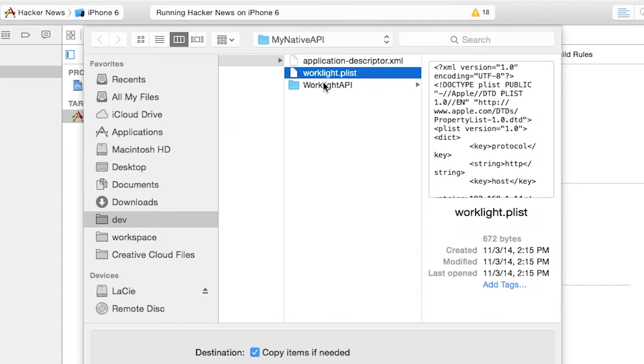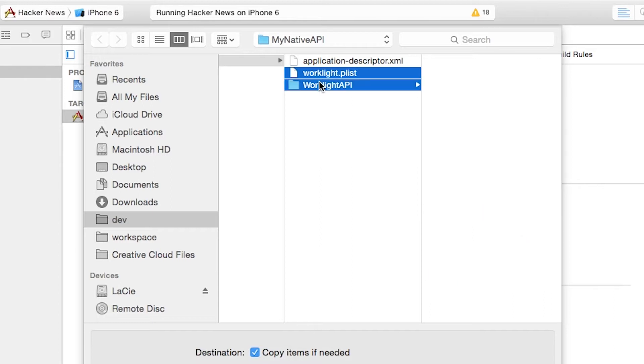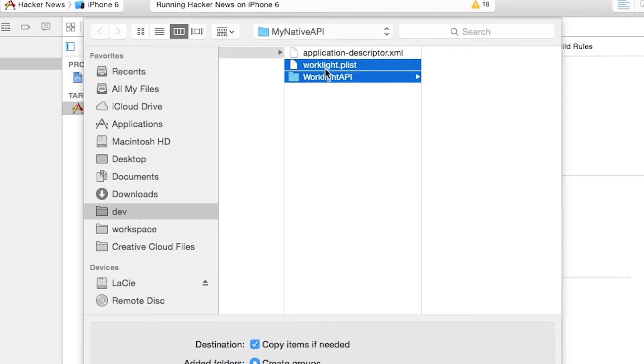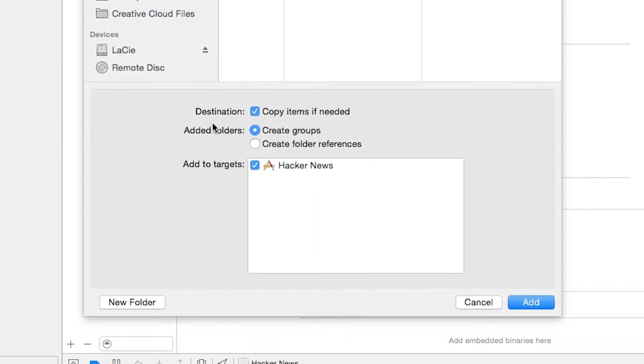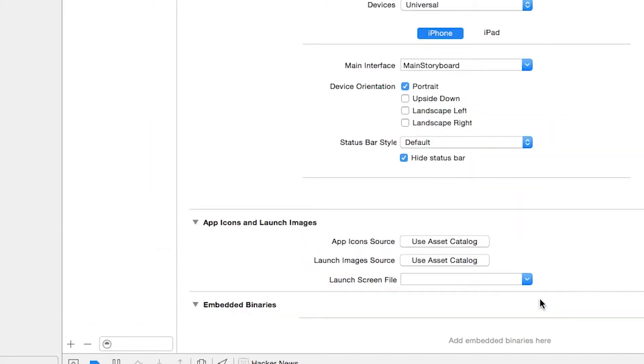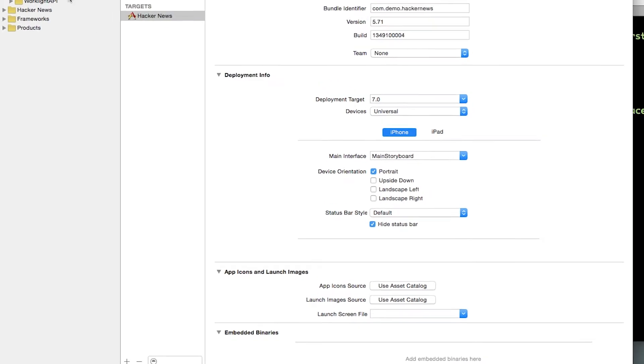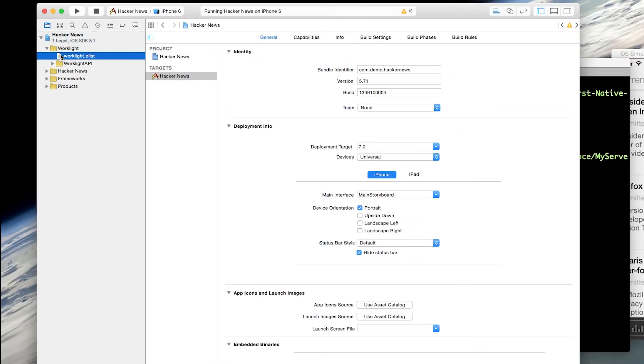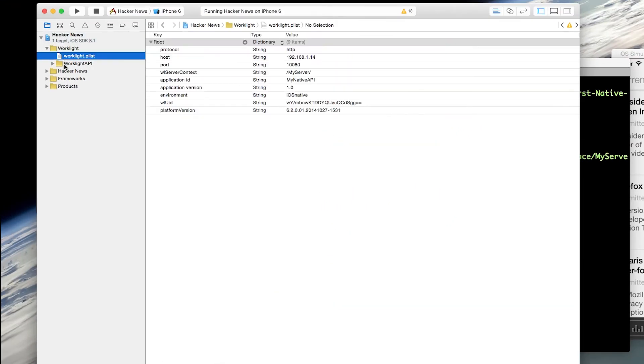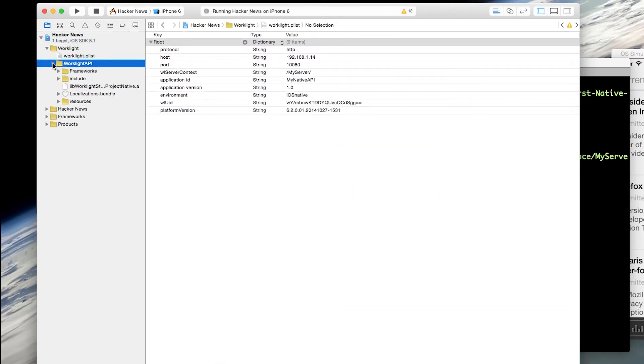We need to select WorkLite.plist and WorkLite.api. Under Destination, make sure to check Copy Items if needed, and also make sure to check Create Groups for any added folders. We'll select Add, and you can see that the WorkLite.plist and WorkLite API have been added to our project.